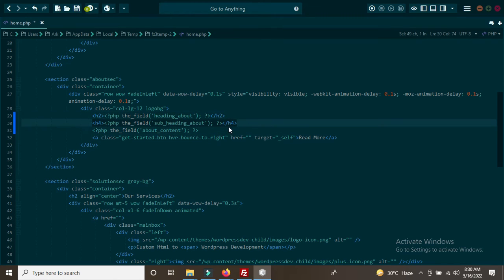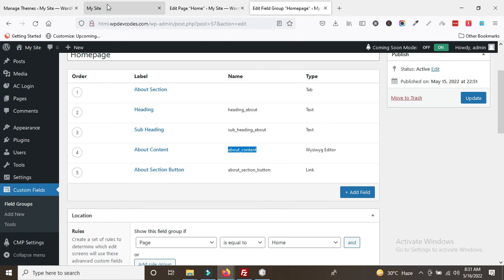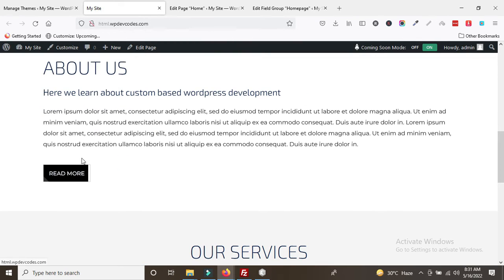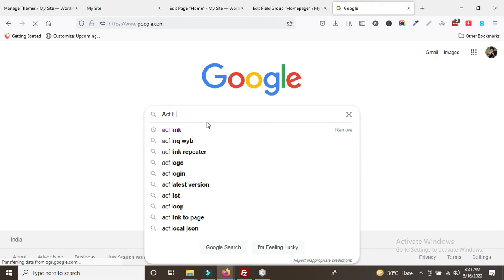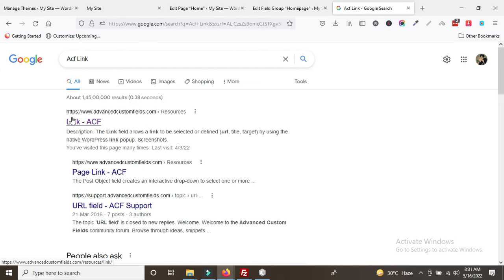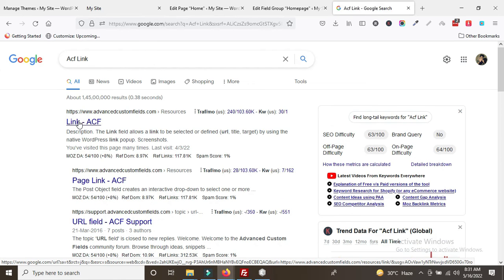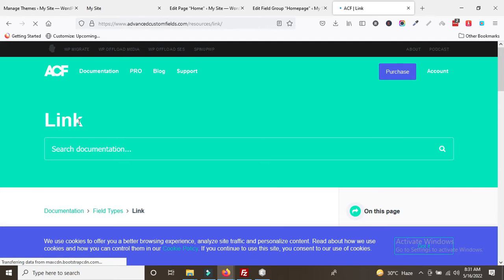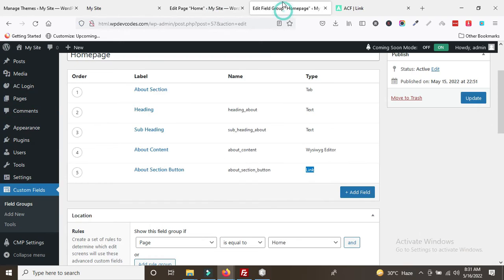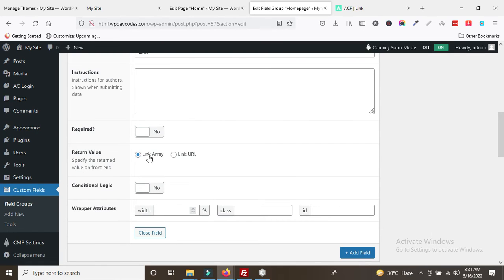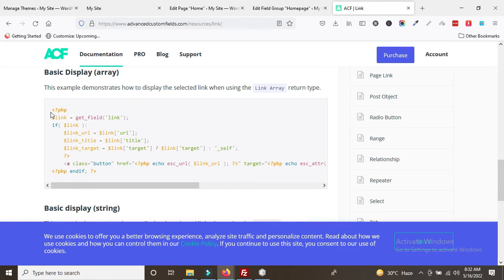Heading, sub-heading, and content are now dynamized with custom code. The remaining thing is the about section button. Since the field type is Link, we use the ACF link array approach. Search 'acf link' in the ACF documentation to find the basic display code using the link array. You can see the about_section_button uses a link array.